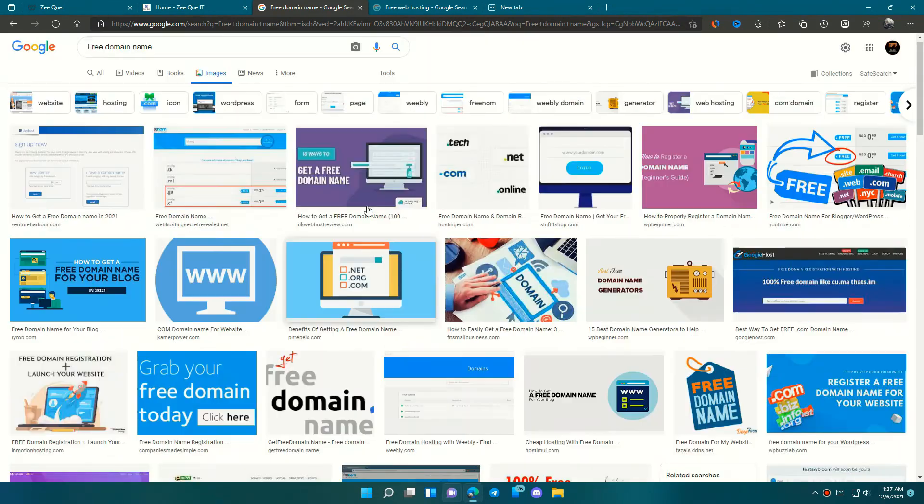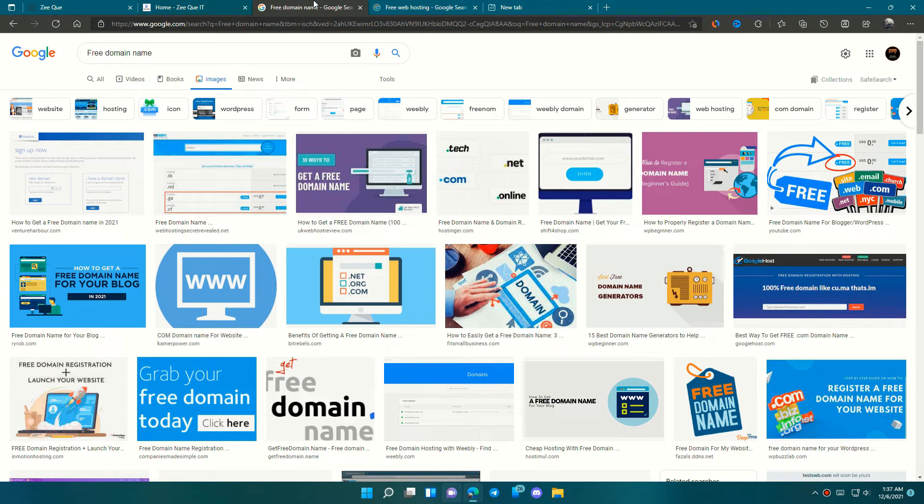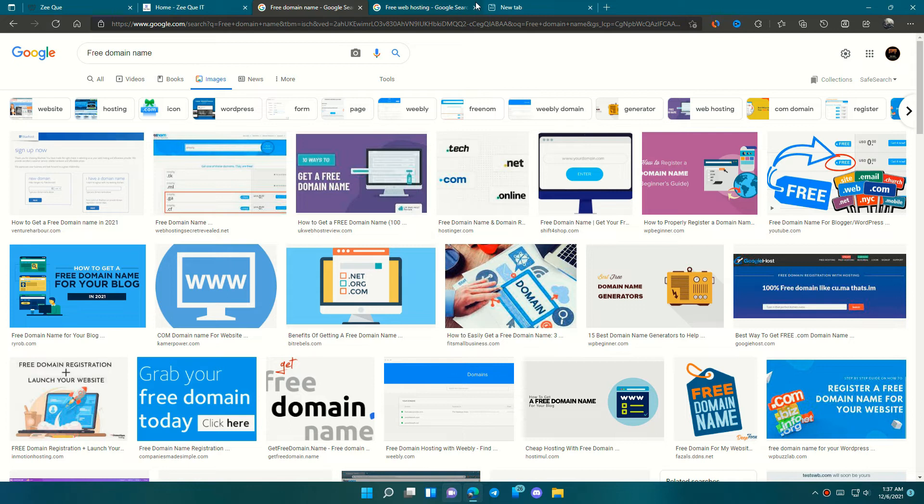Of course, if you cannot afford to buy a domain, I will tell you in my next video how to get one free. But you can say the free variant of SSL works with 50% efficiency. Okay, after getting your own domain, the next step is to get your free web hosting.